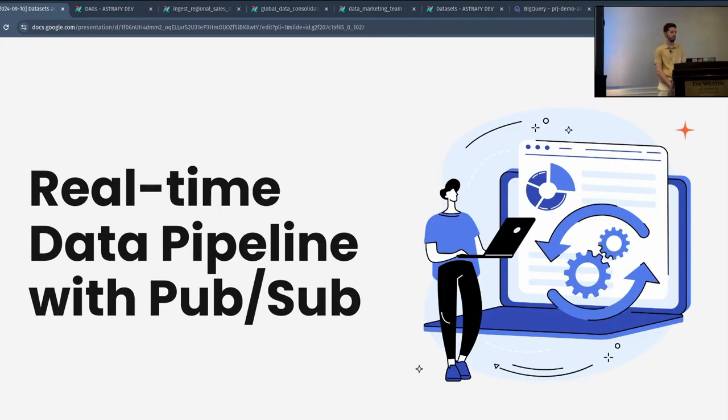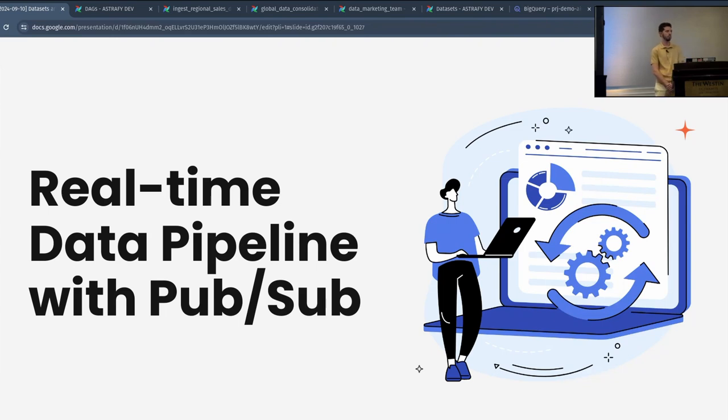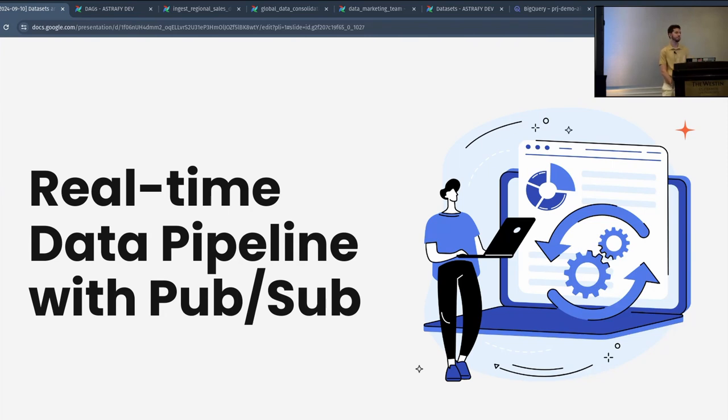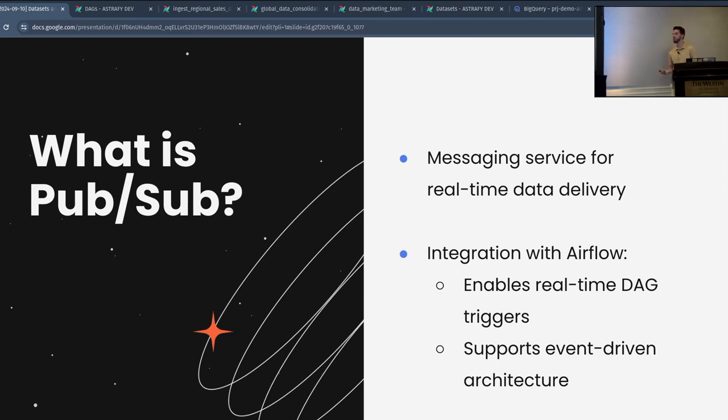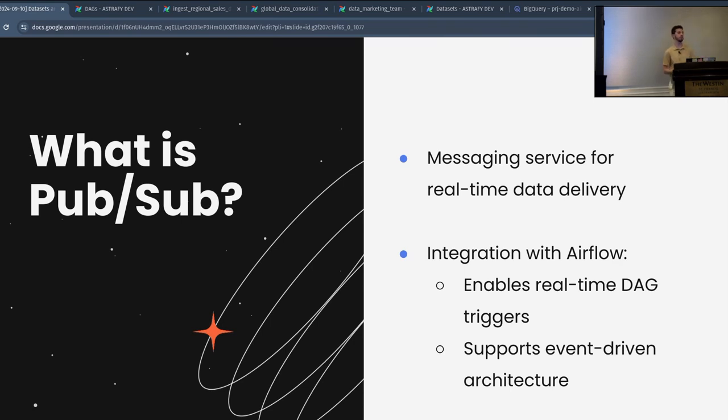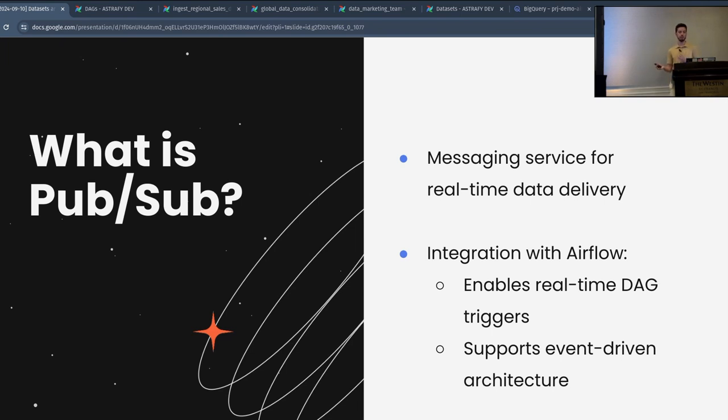How to achieve that? In order to have real-time data pipelines, we are using the concept of Pub/Sub. I don't know who knows what Pub/Sub is. Okay, quite a few. Much more than the dataset, which is kind of worrying, but okay. So, for people that don't know, Nafel now is going to introduce it. Pub/Sub, which stands for publisher-subscriber, is a messaging service from Google Cloud. As we're Google Cloud partners at Astrafy, we tend to use these kind of tools. This service allows us to integrate real-time data delivery.